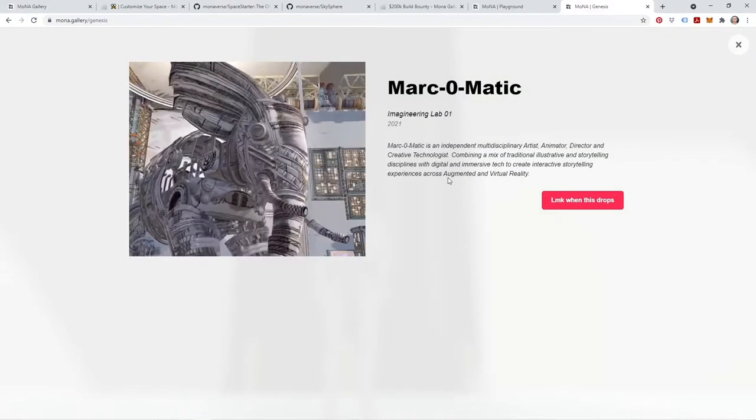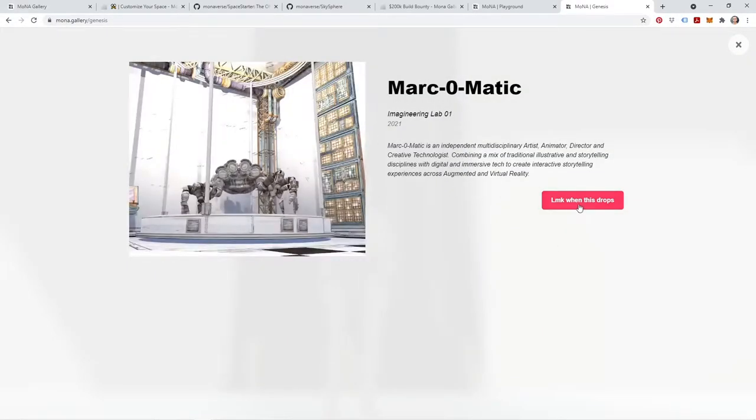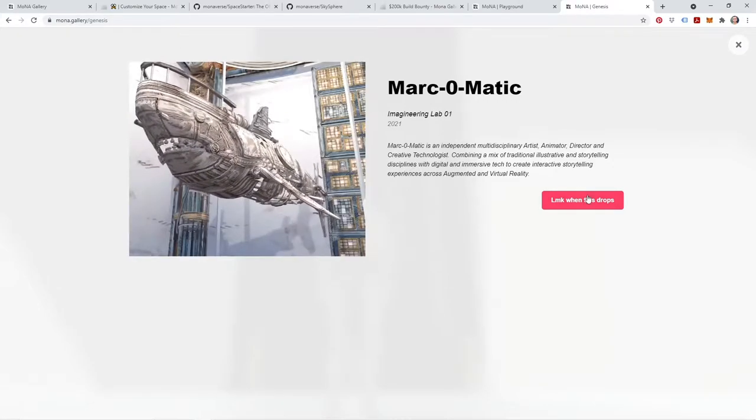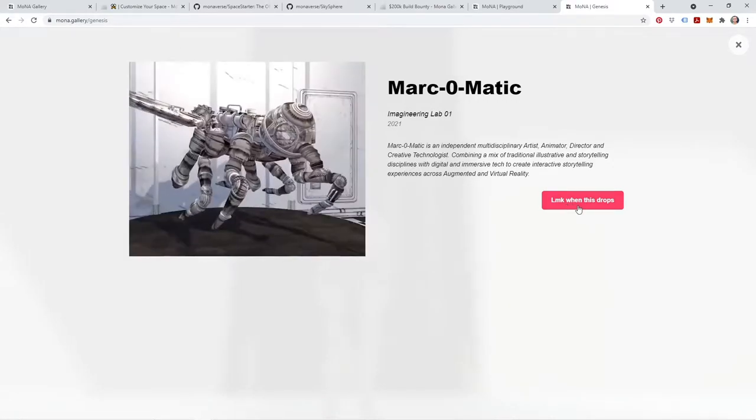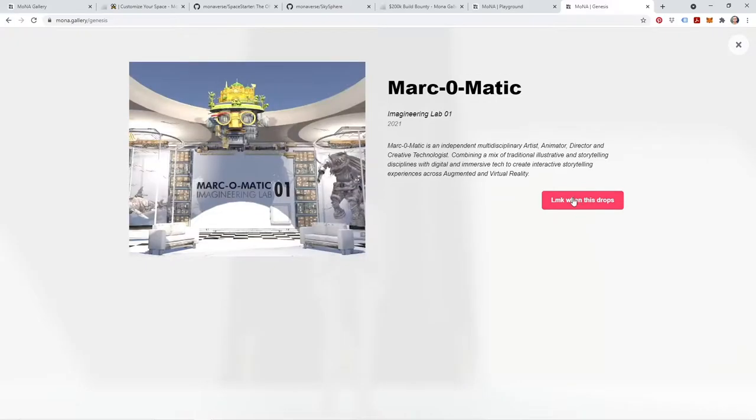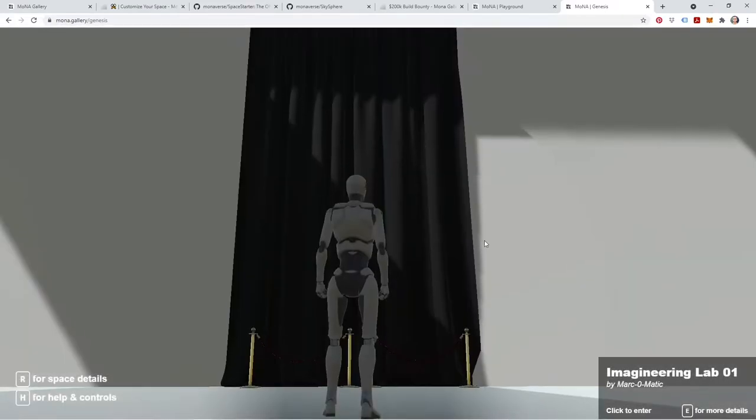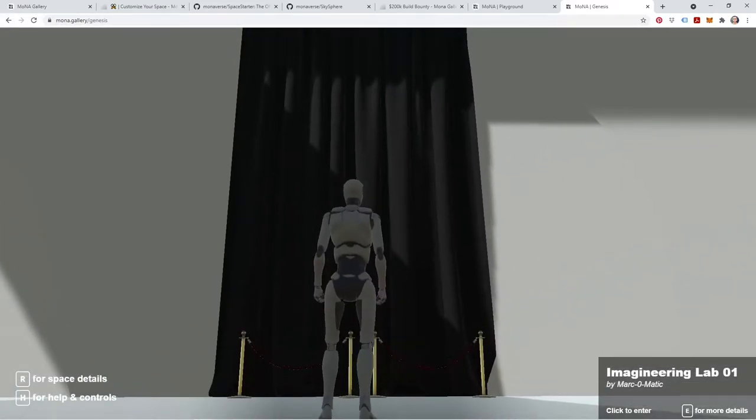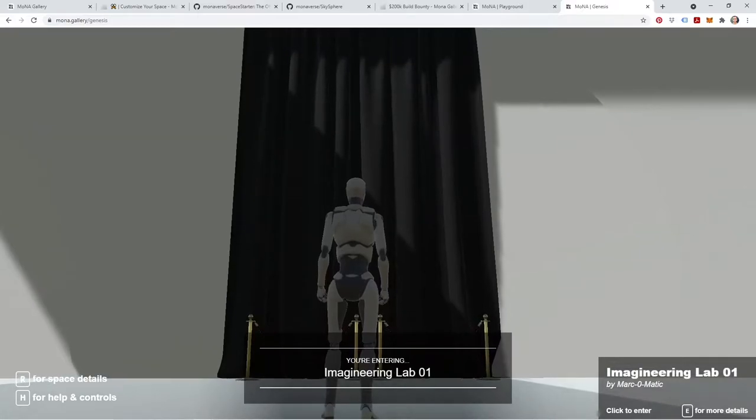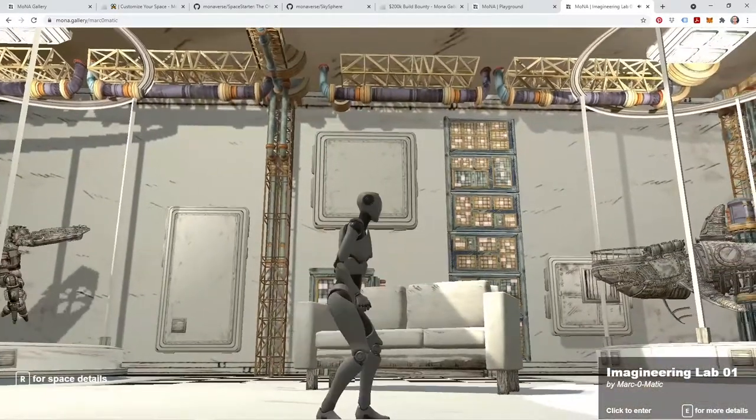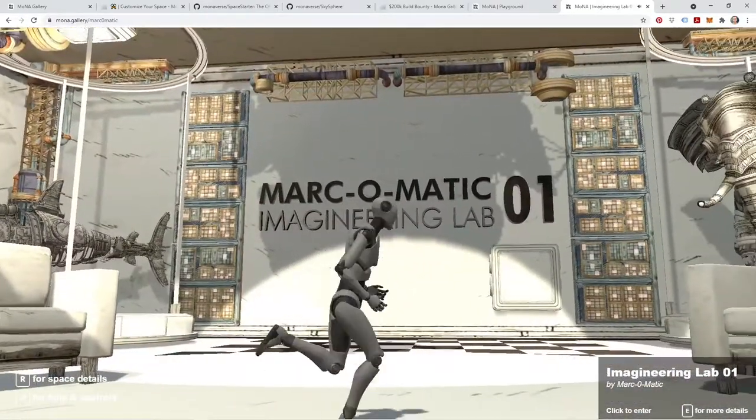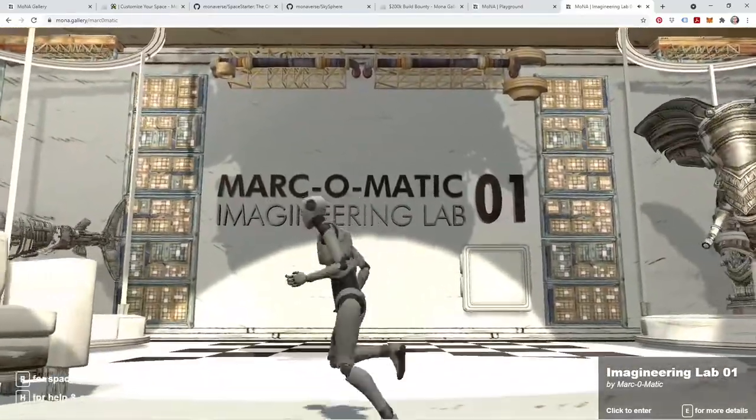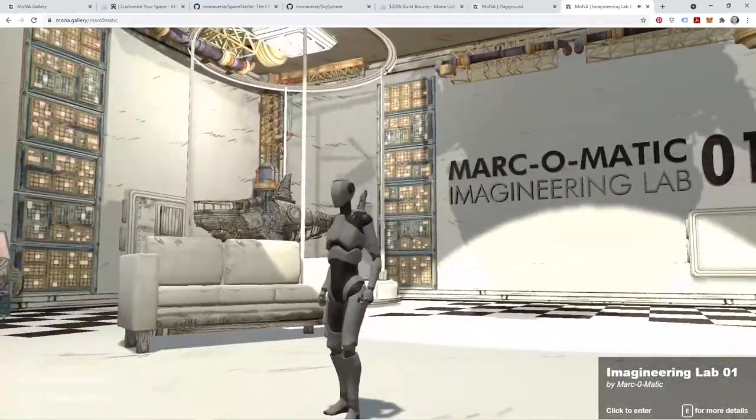If you press E for more details, it's going to bring up more information about the space. Eventually you'll be able to purchase the space right through this link, but for now this is a reminder button. It'll bring you back to our Discord until we have minting activated. So we're going to go back. Now I'm just going to click to enter, and you'll see it'll tell me you're entering Imagineering Lab 1. And then boom, it drops me right into that space.